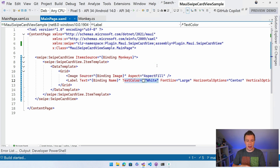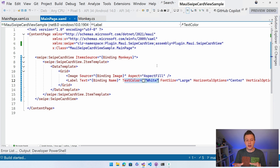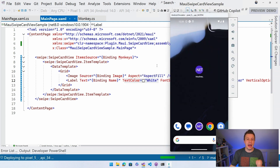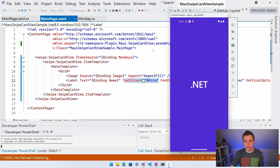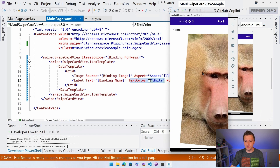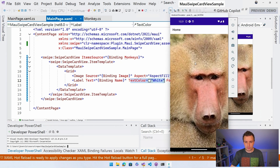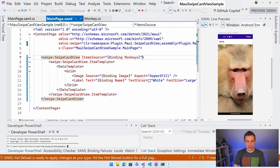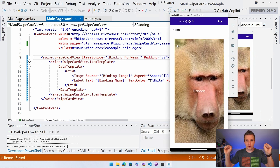Let's start running this on Android. I have the emulator running already so it will build my project and deploy to the Android emulator. We should see a stack of cards of monkeys and I can swipe through that like Tinder. Our build has completed and is deploying. Here we go - the app is coming up. We have the first monkey loaded and you can see I can start swiping it left and right. Let's add a little bit of padding, like 30, and you can see through hot reload the padding gets applied.